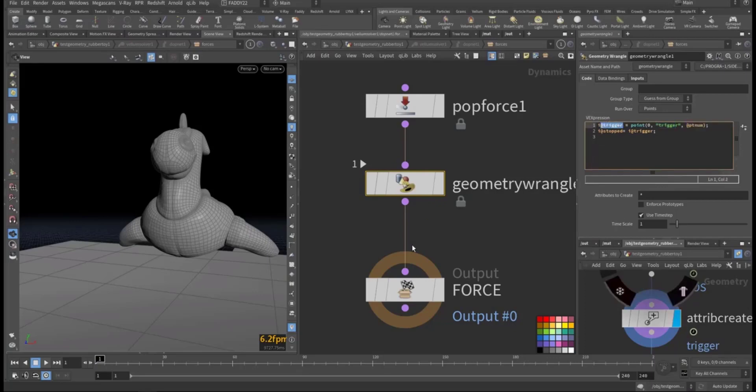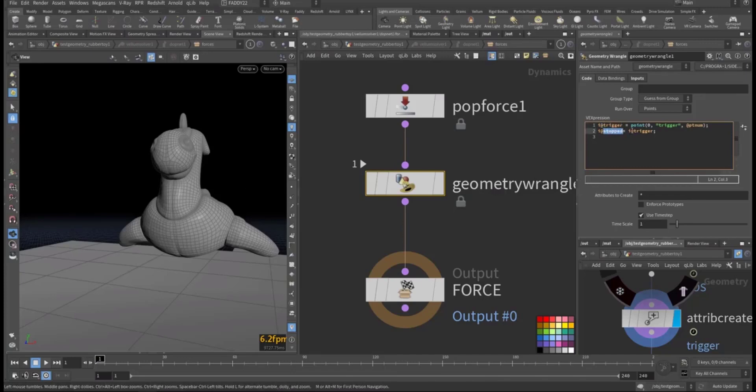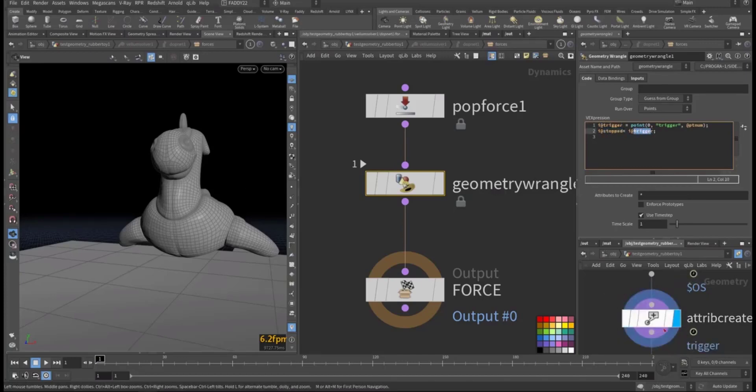Then I'm telling Houdini vellum solver that use stop value, take it from these points that we saved it here on each point according to the trigger value that's either zero or one according to the simulation.